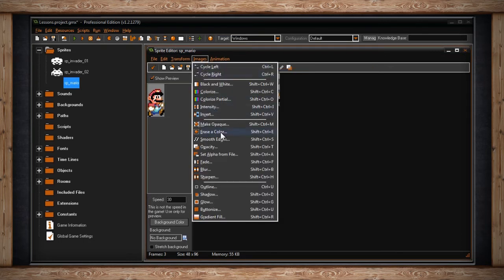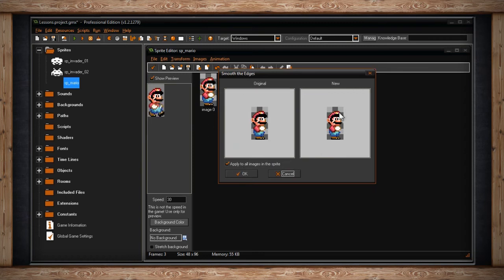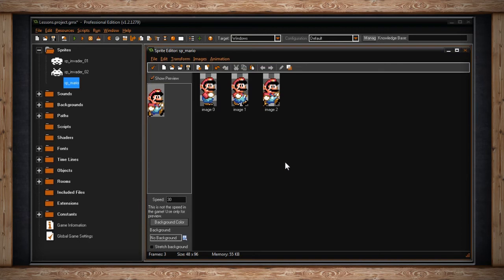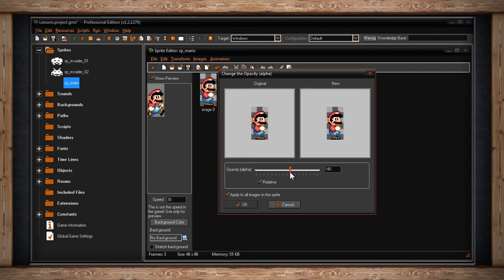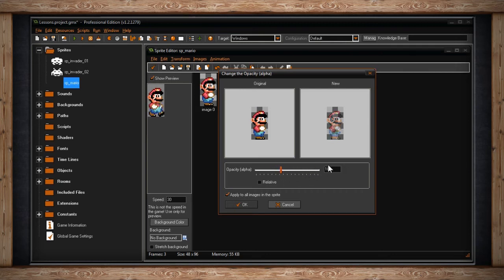The next option is Smooth Edge, which adds a feather effect to your image wherever it borders a transparency. The next option is Opacity — use the slider to make your image more or less visible, known as Opacity or Alpha. If you have Relative selected, this will add or subtract the opacity number from the current opacity of your image. If you deselect Relative, the slider sets your transparency at the selected number, so a value of 0 makes your sub-image completely invisible and 255 makes it completely visible, regardless of its previous opacity.